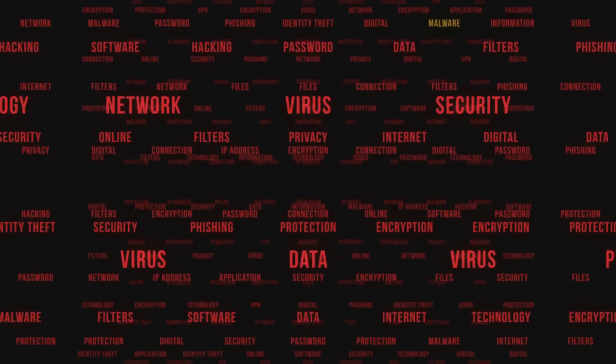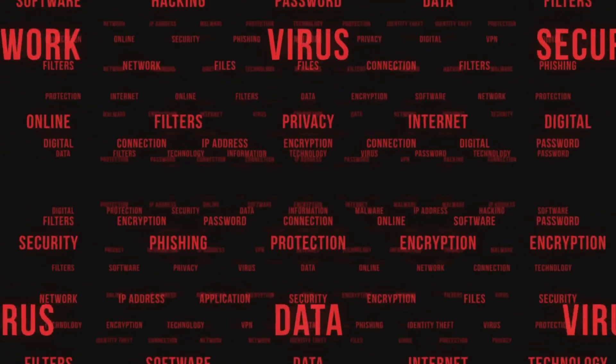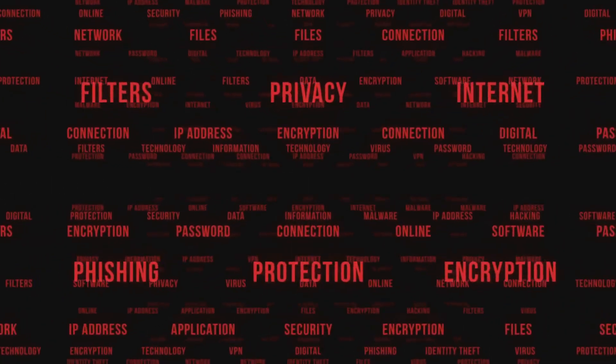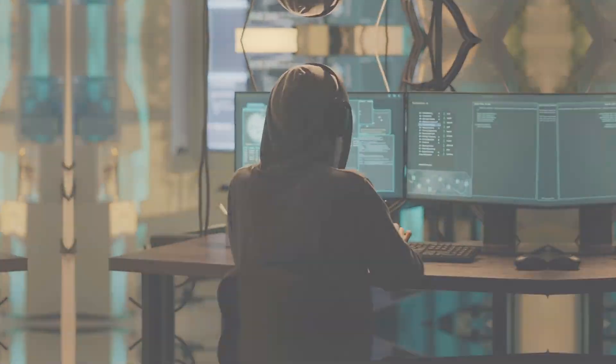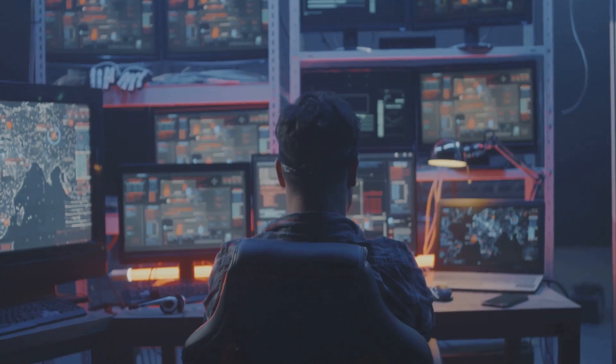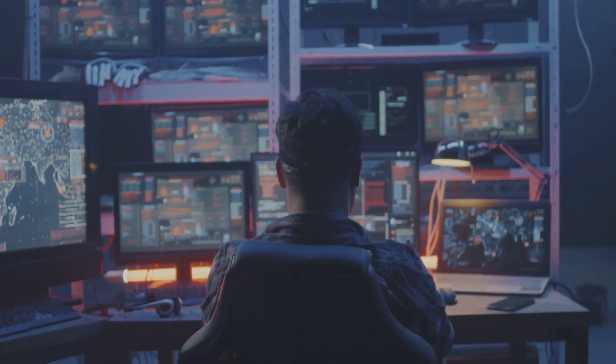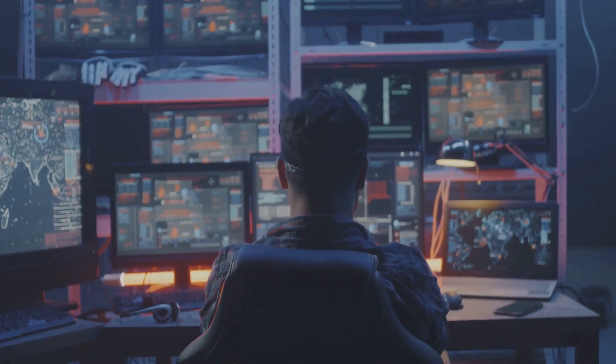So let's dive in and explore the fascinating world of cybersecurity together.